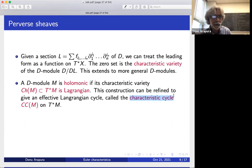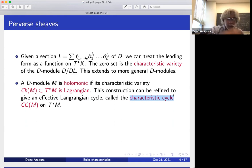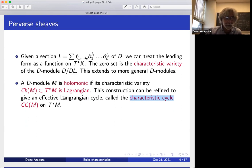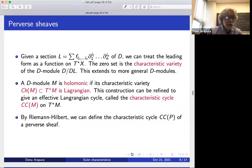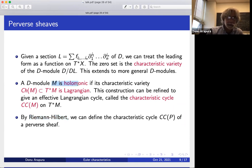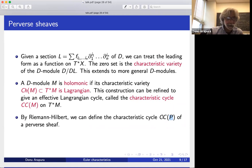The Riemann-Hilbert correspondence gives a bijection between perverse sheaves and holonomic D-modules. Whatever construction I made for holonomic D-modules, I can apply to perverse sheaves. This allows us to convert a homological object into something more geometric — namely a subset of the cotangent bundle. I'm saying this because it will appear later.